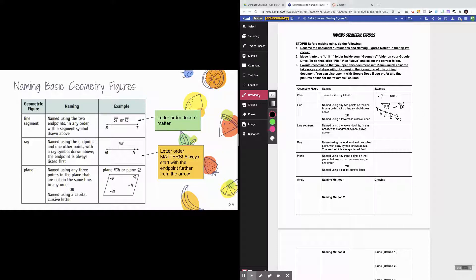Line segments come next — a line segment is just a part of a line. The difference is that a line segment has two distinct endpoints, so instead of arrows on both ends it has just points on both ends. Because both endpoints are the same type, the order doesn't matter. So I could call this line segment ST or TS — order does not matter here at all.